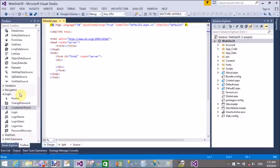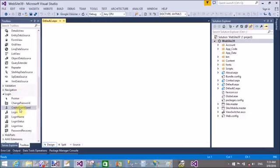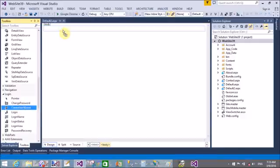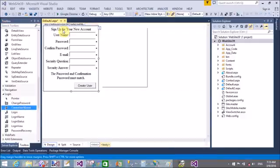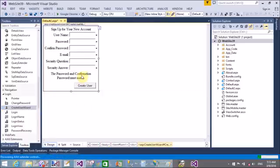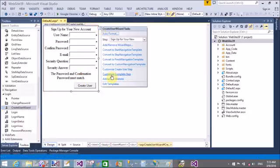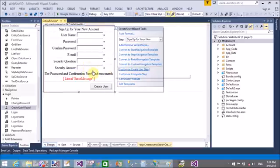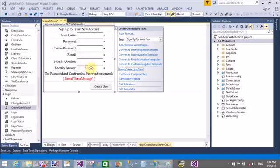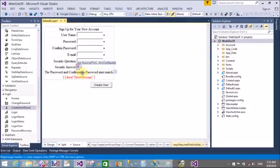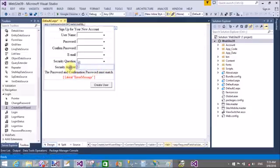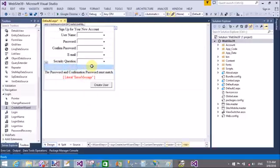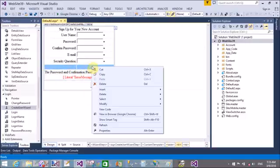So add a new web form and design, add a create user wizard control. That is build different types of create user wizard tabs. So customize create user wizard tabs. These are the tabs. I want to remove the security questions from the create user wizard control.